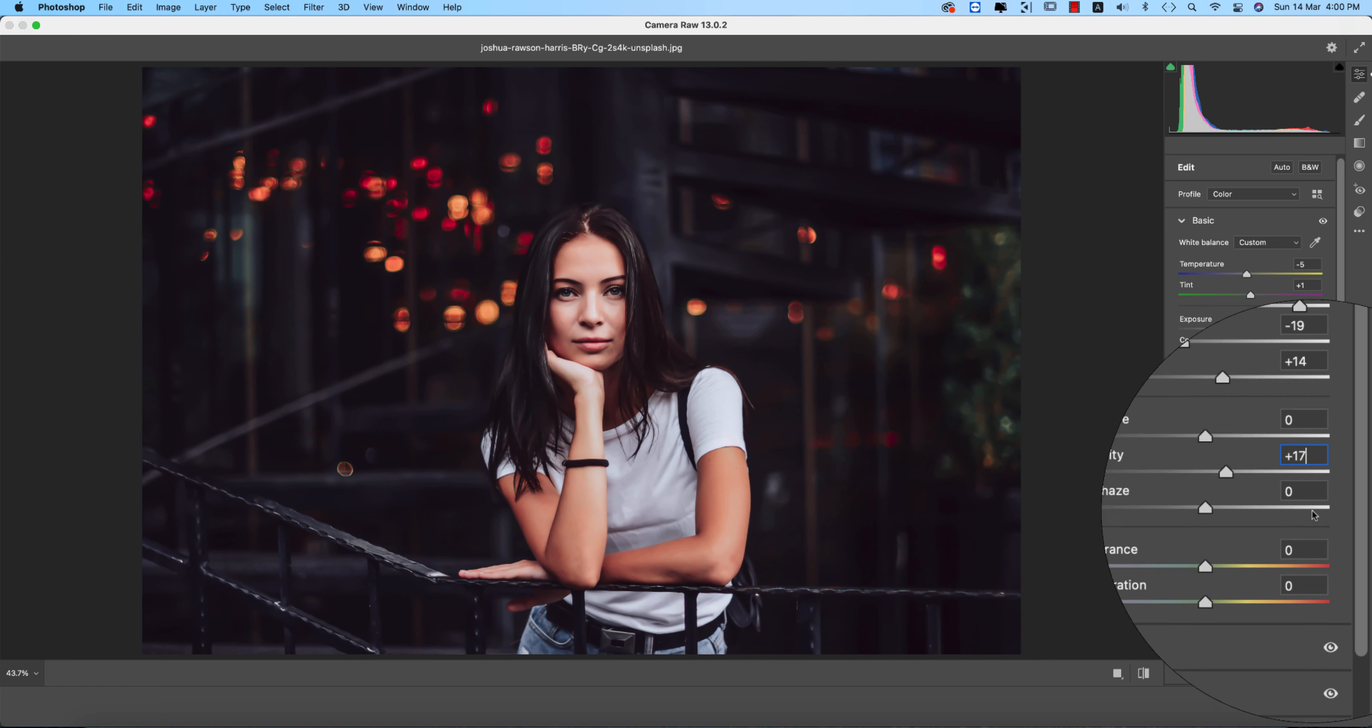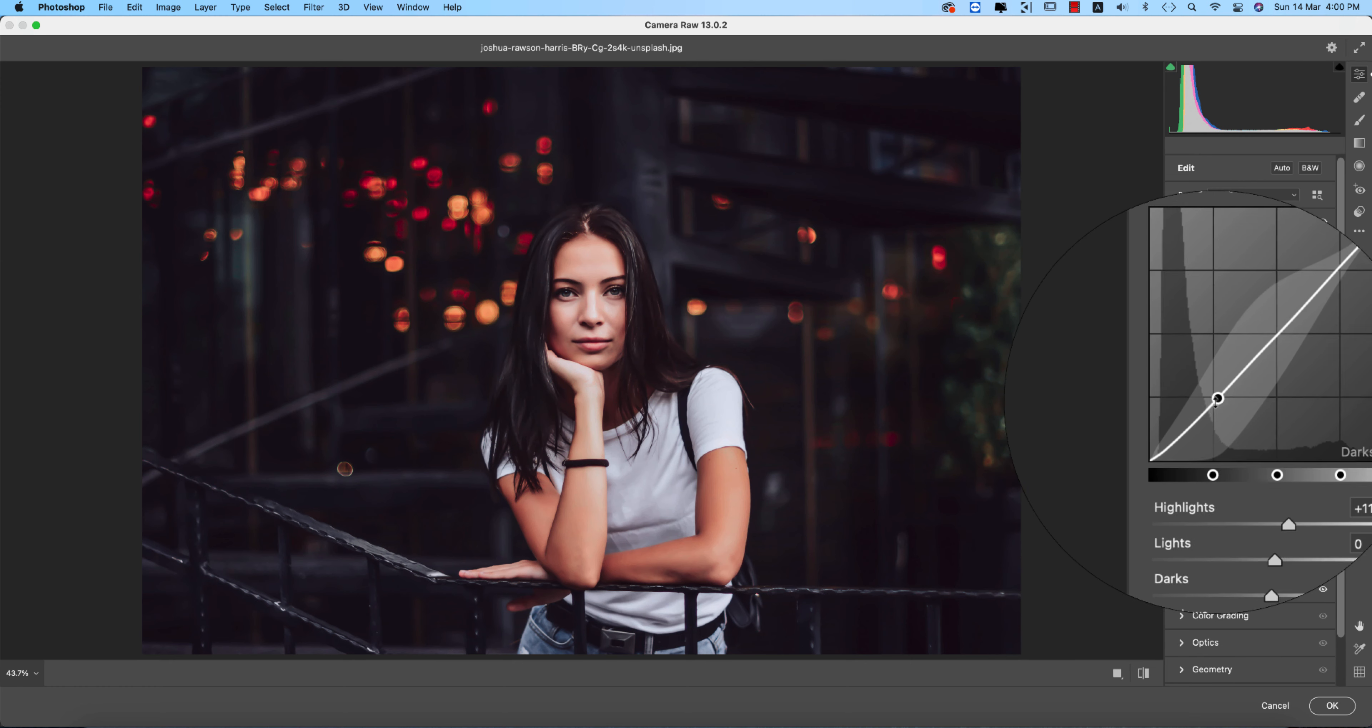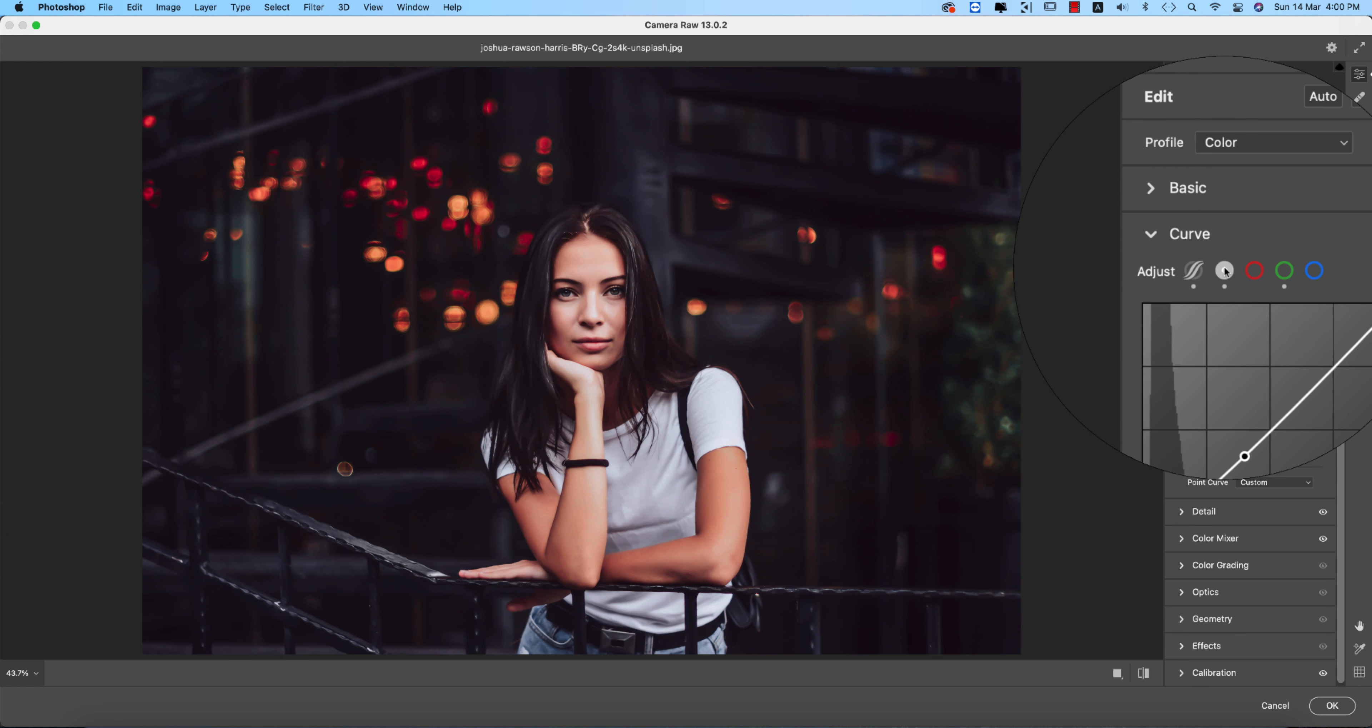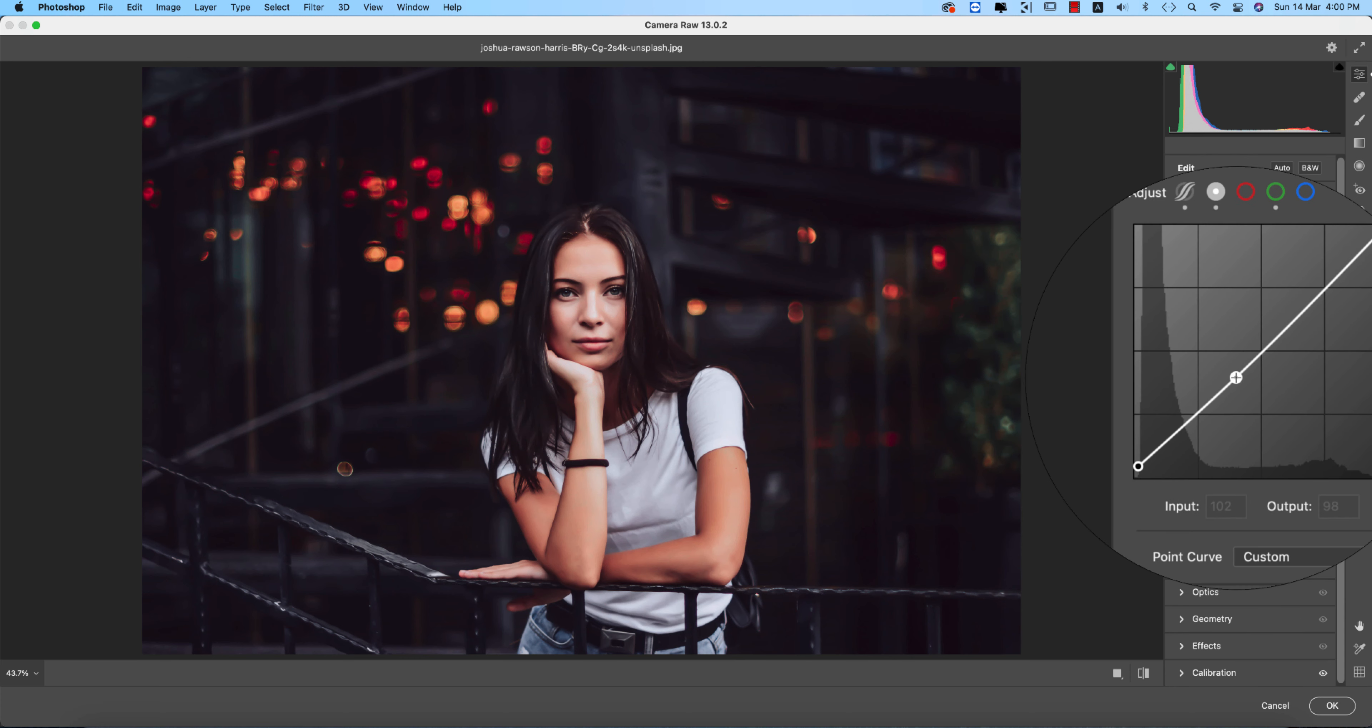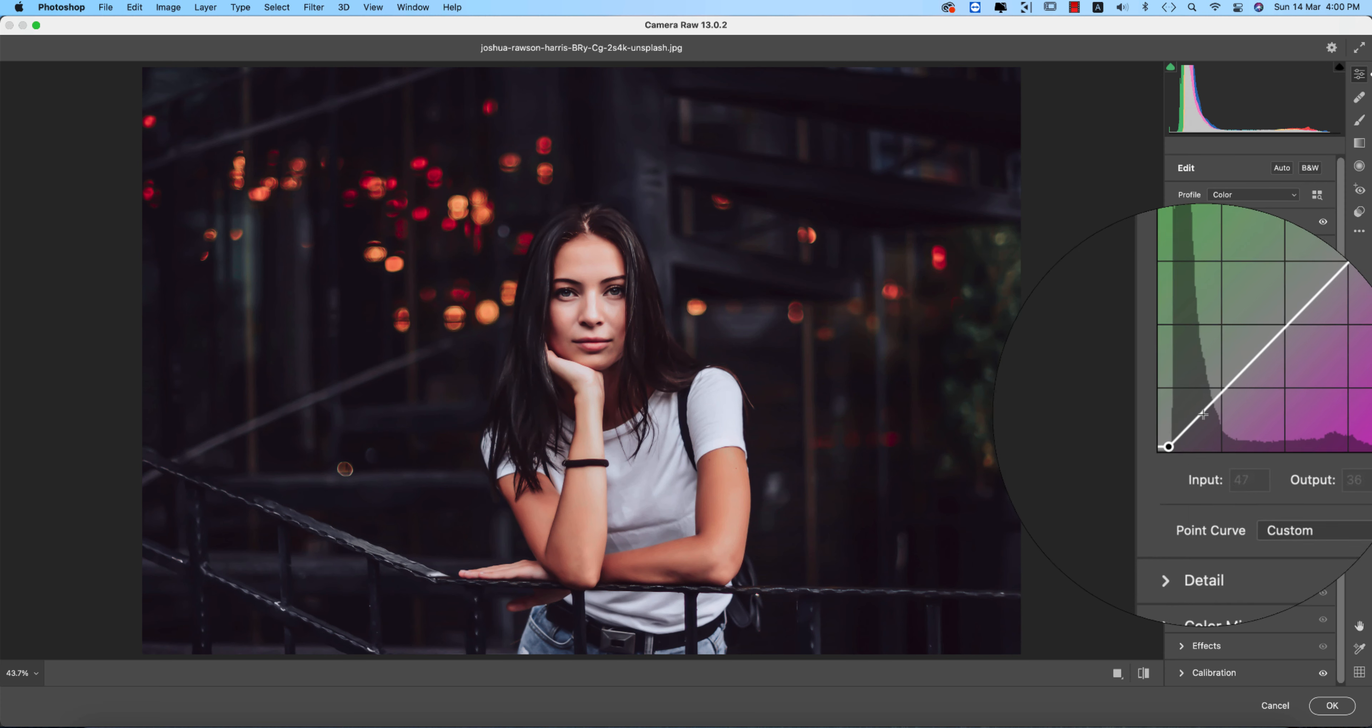After that, go to the tone curve. In the RGB curve, I used three points: input value 2, output value 9; input value 102, output value 98; and input value 255, output value 252.